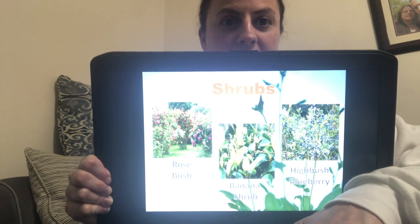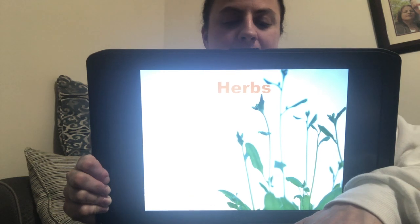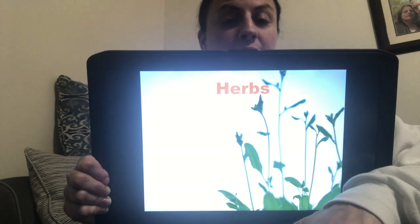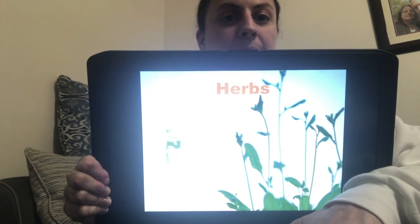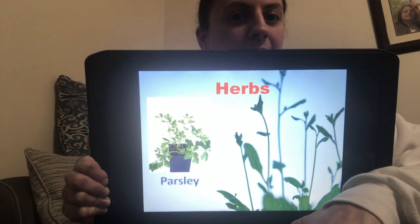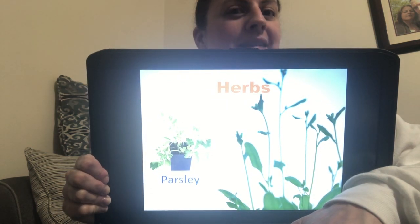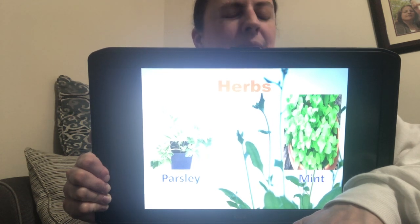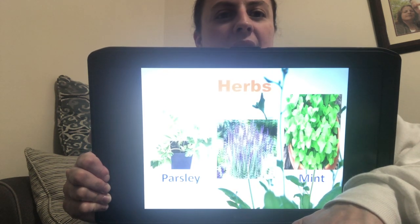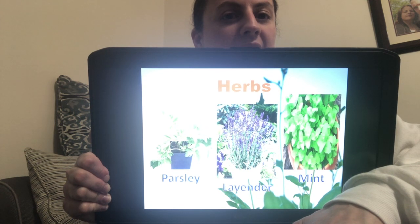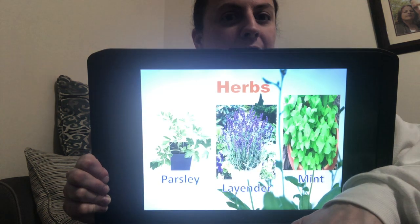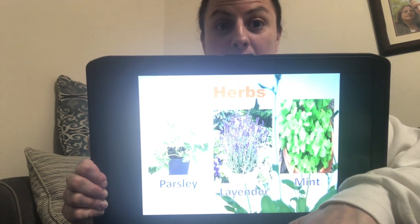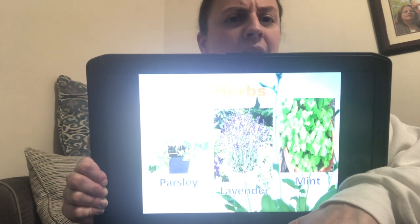The next type of plant is herbs — any plant with leaves, seeds, or flowers used for flavoring food, medicine, or perfume. So we have parsley — can you say parsley? And we have mint — can you say mint? And we have lavender — can you say lavender? Parsley is used in your food, mint could be used in your toothpaste or food, and lavender is usually used in soaps and perfume.